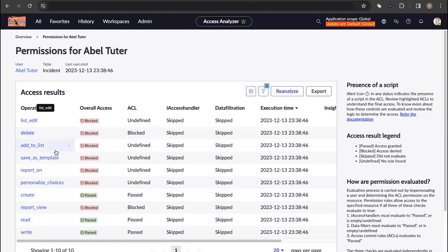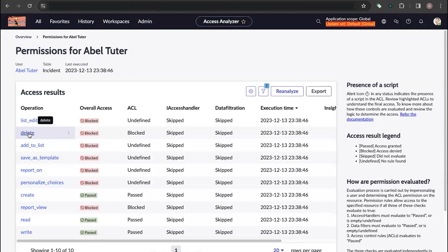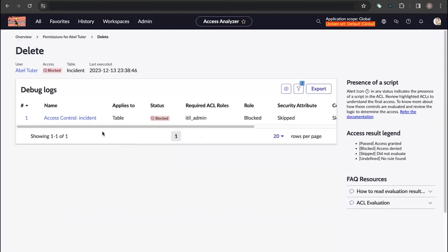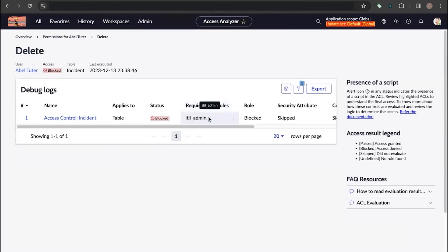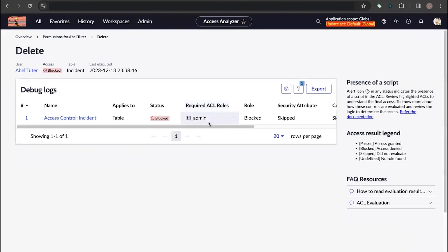When we click on a particular operation — for example, Delete — it takes us to the debug logs where you can see the required ACL roles. This shows what role is required for AbleTutor to delete records on the Incident table. In this case, AbleTutor requires the ITL admin role to delete records.